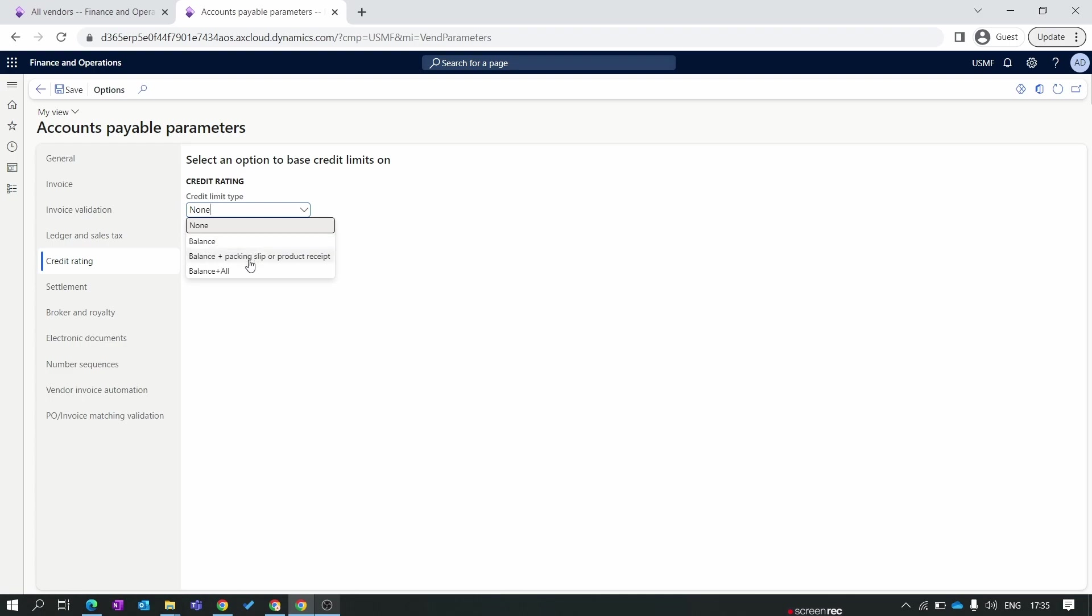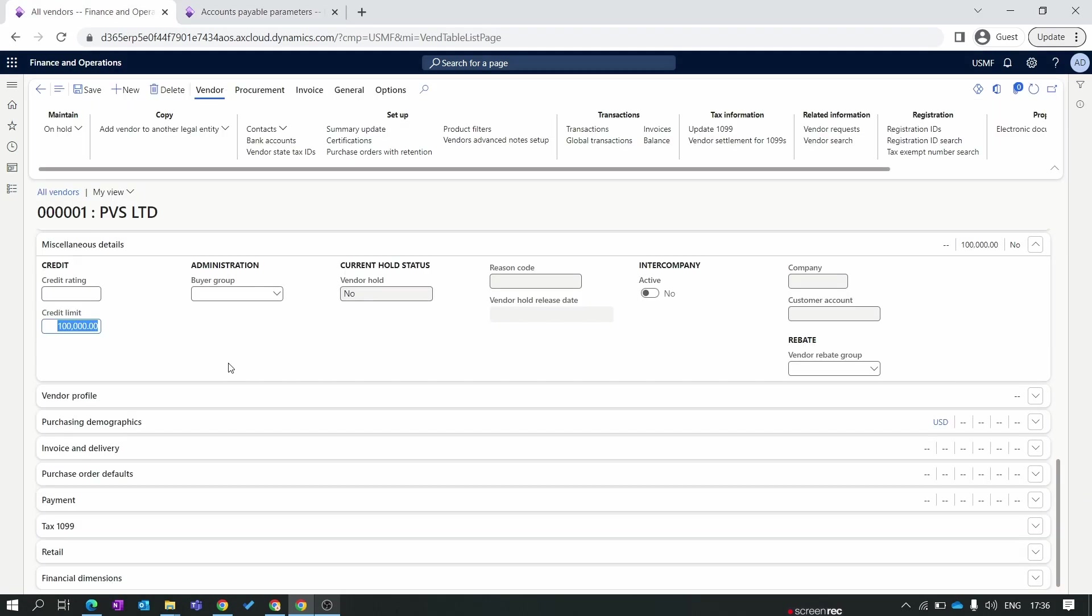The second one is balance plus packing slip or product receipt. Normally vendor balances are calculated based on the invoice posting, but in your system you have multiple transactions which are received now but not invoiced. To include these transactions in the credit limit calculation you need to select balance plus packing slip or product receipt. For the time being I am using only balance.